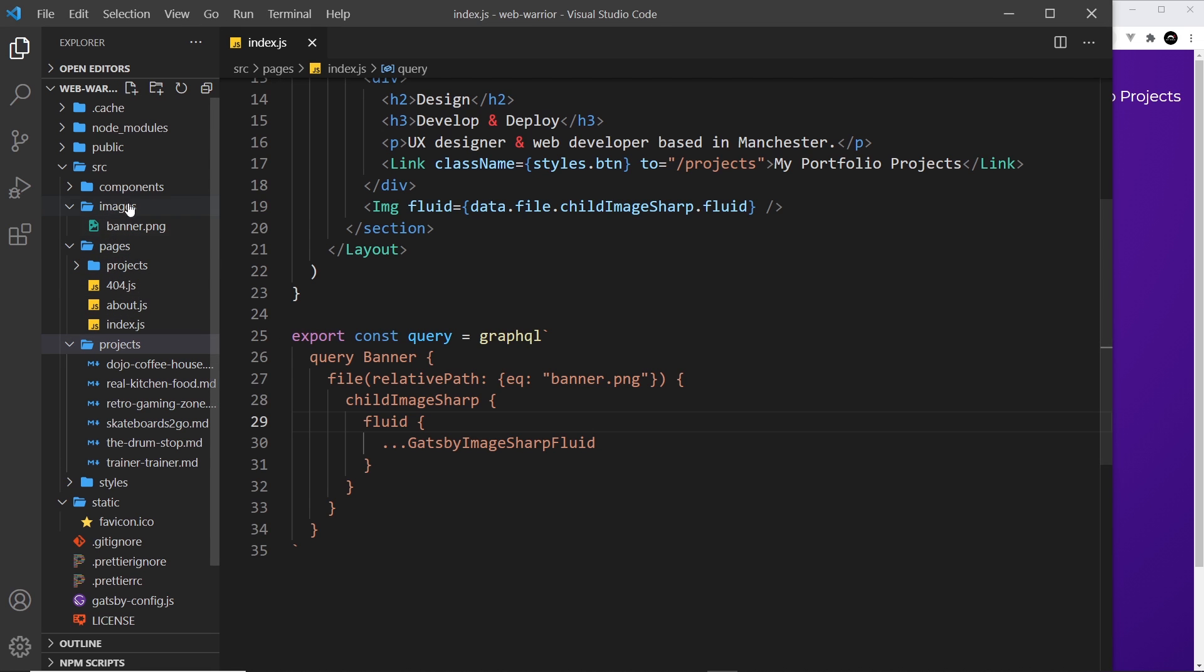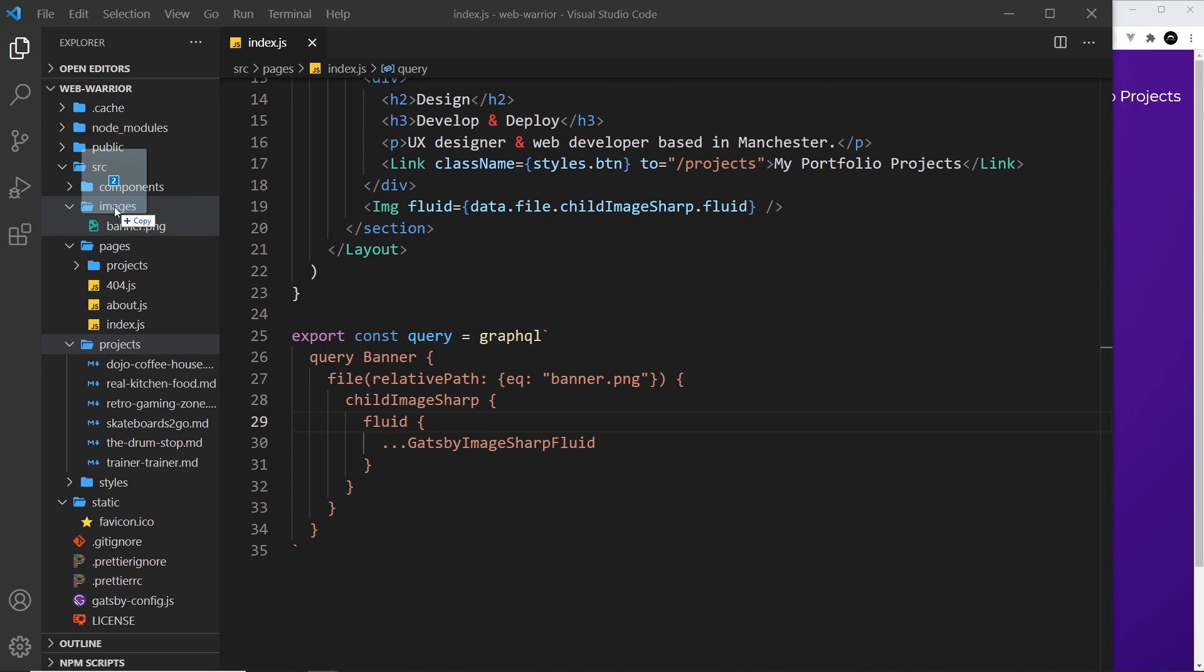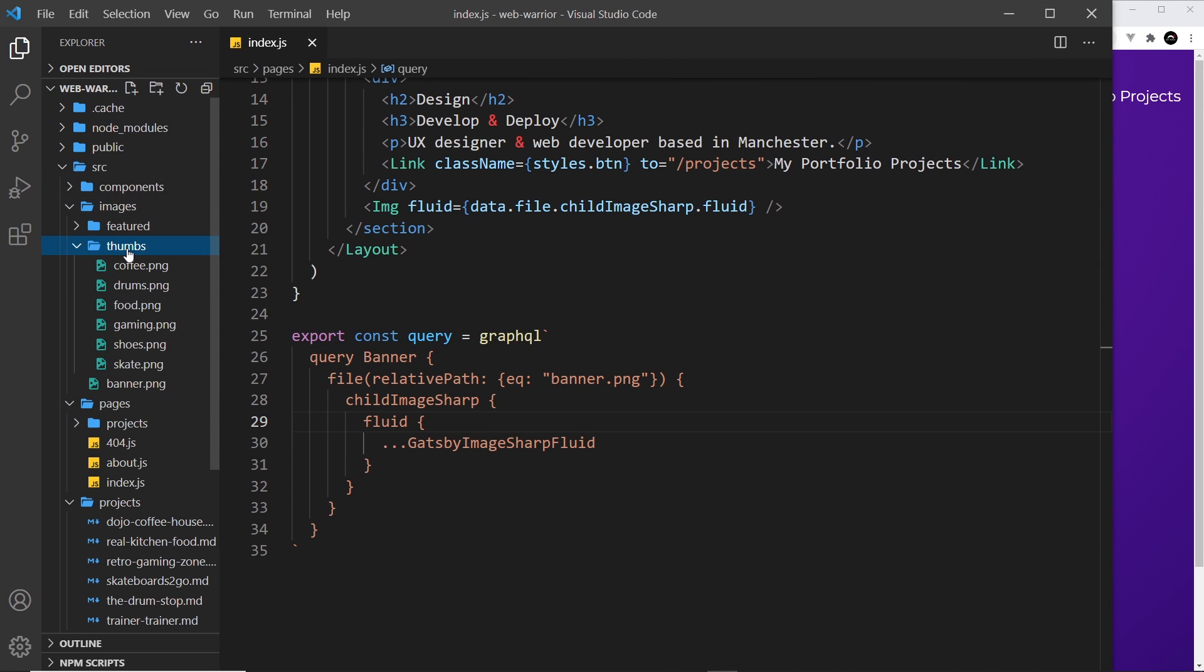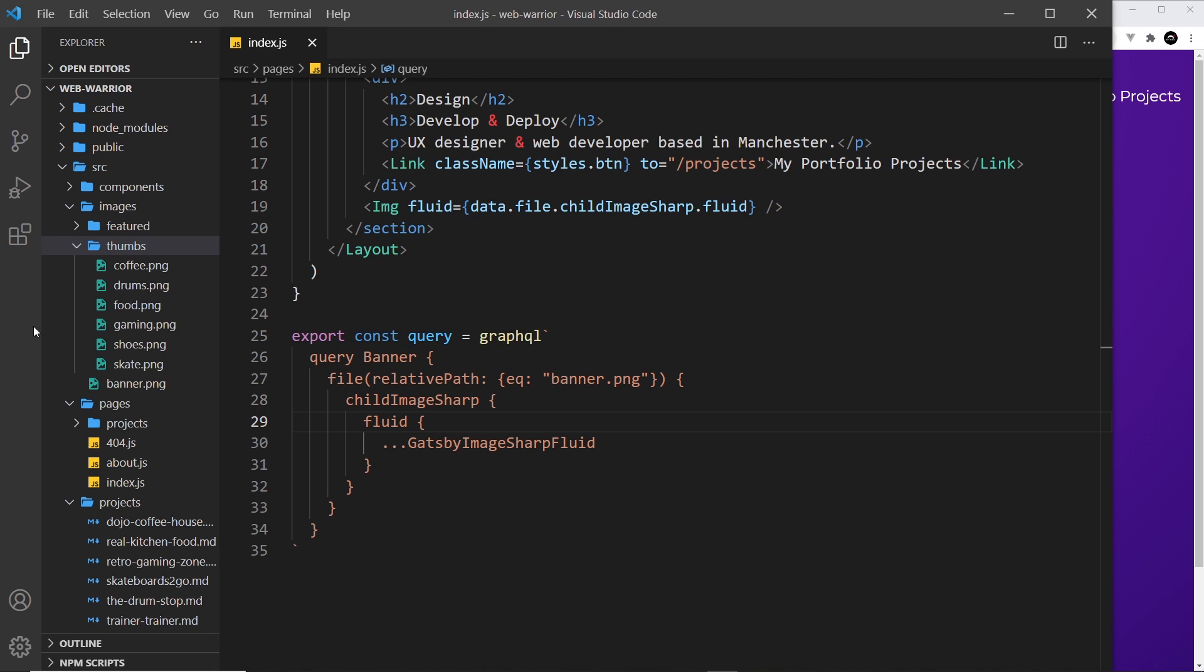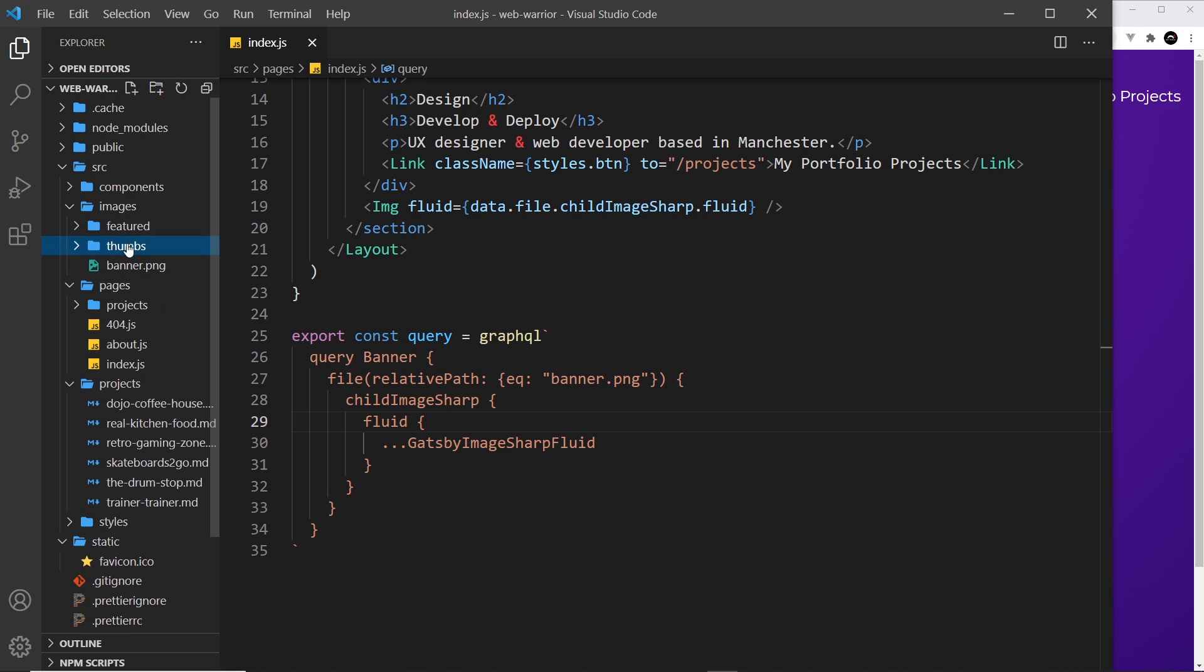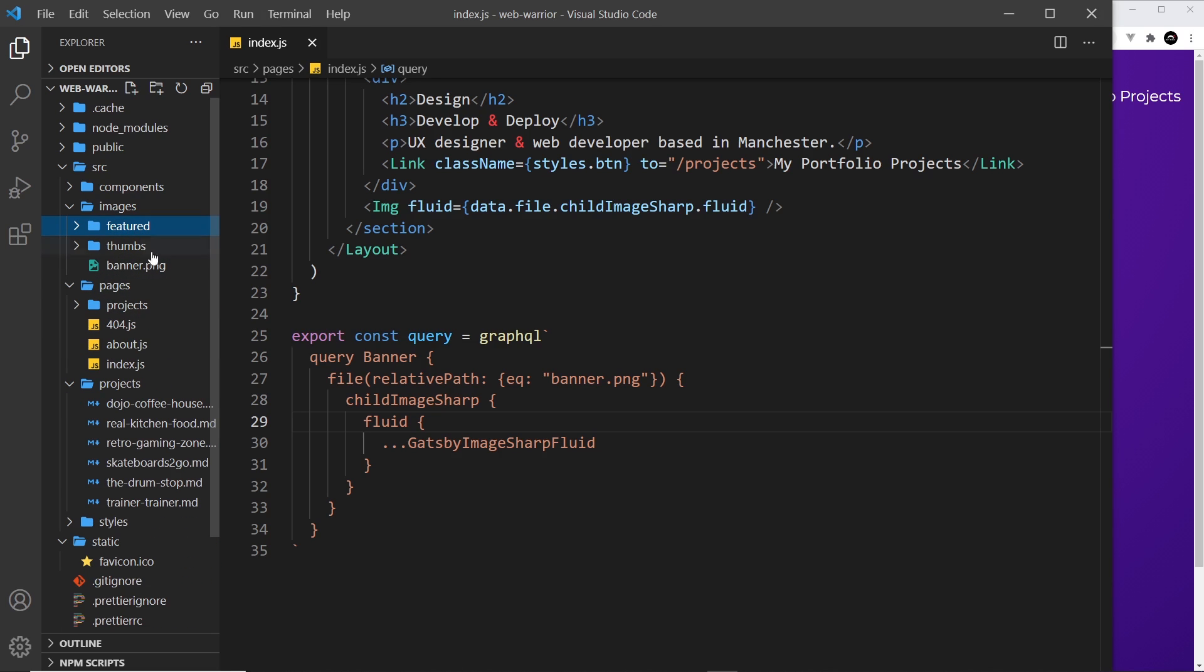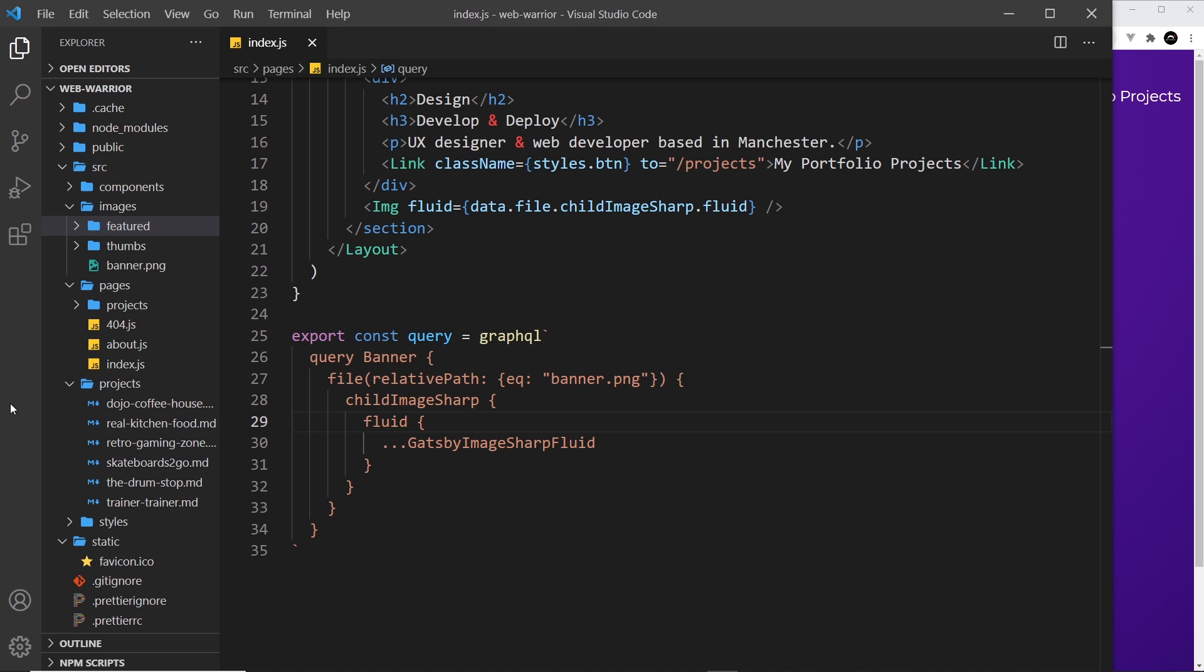What I want to do is place some more images inside this folder and I'm just going to drag these in. So we have a thumbs folder, that's going to be a thumbnail for each of those projects, and we also have a featured folder that contains a featured image for each project.